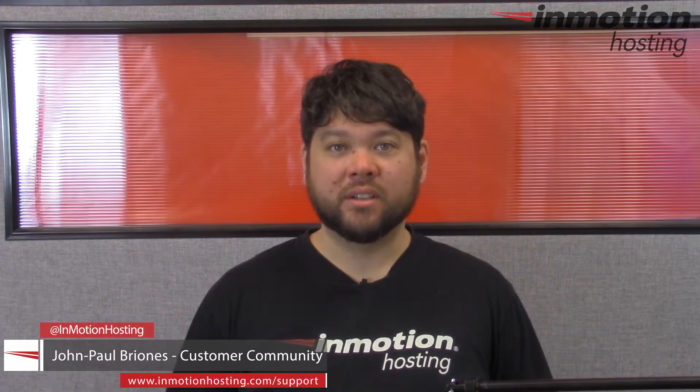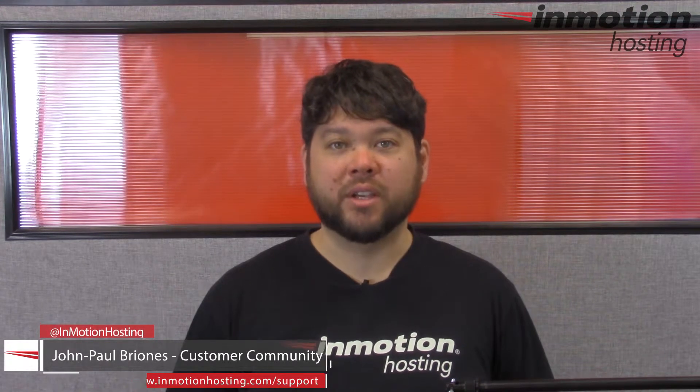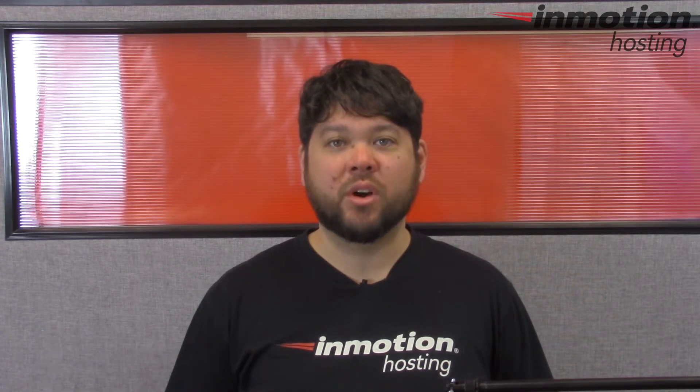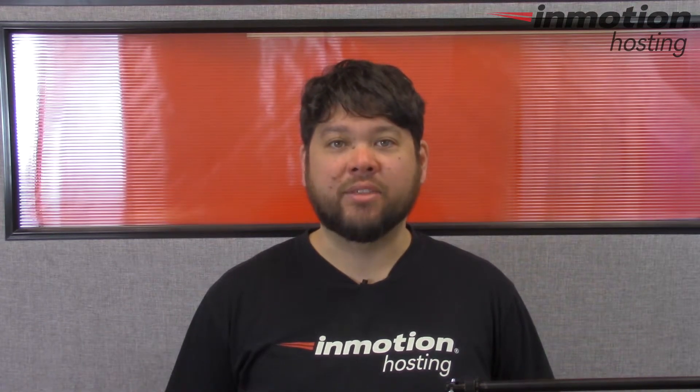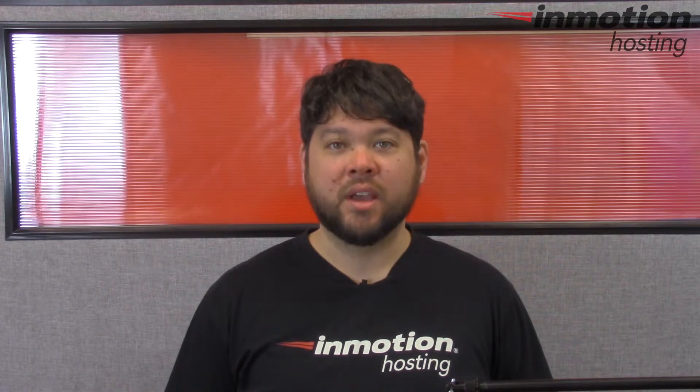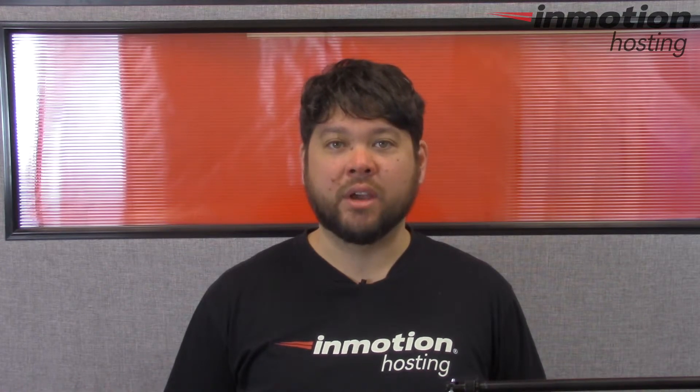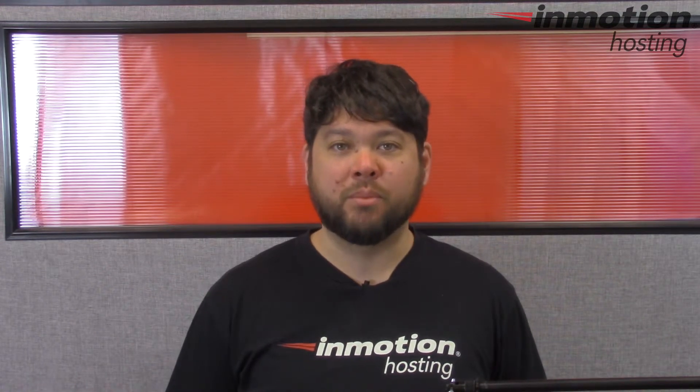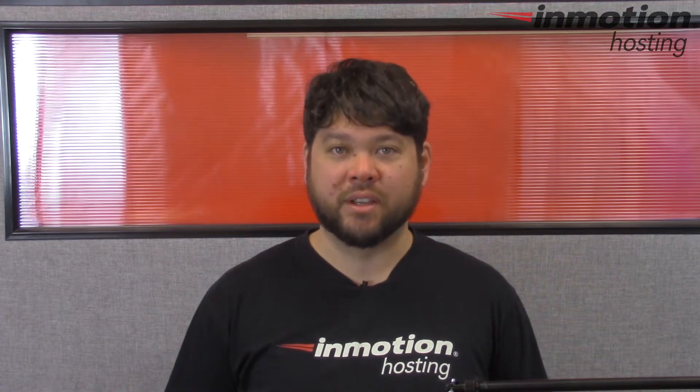Hi everyone, John Paul Briones here from InMotion Hosting and thank you for joining us for another video in our Joomla 3.5 series.